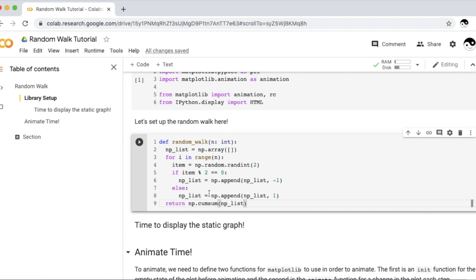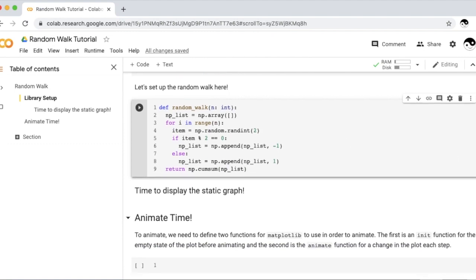So what this will do is if we start with the first value of 1, the cumulative sum at that point is 1, and if we add a negative 1, so our two list elements are 1 and negative 1, our cumulative sum for the second part would be 0. I hope that's clear.